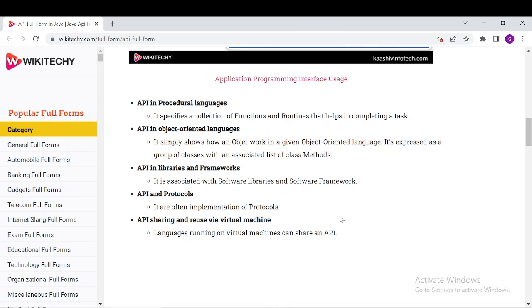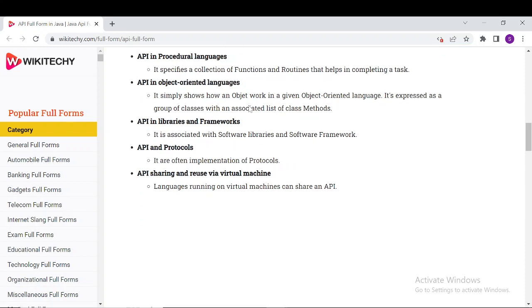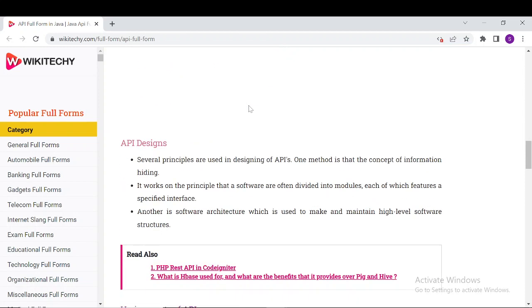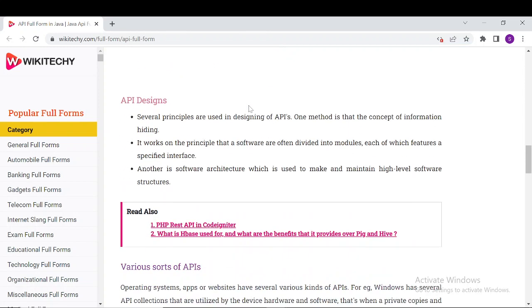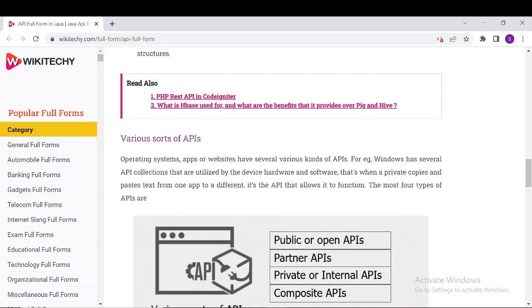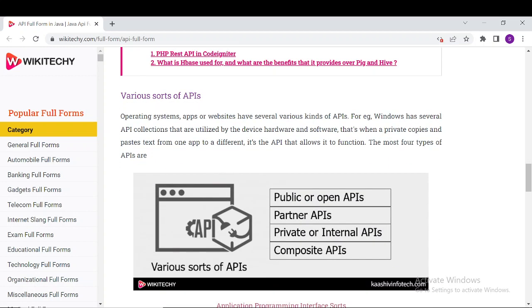The site covers API design principles, including several methods used in designing APIs. One key method is the concept of information hiding. There are different designs and modules for API, as well as various sorts of API.